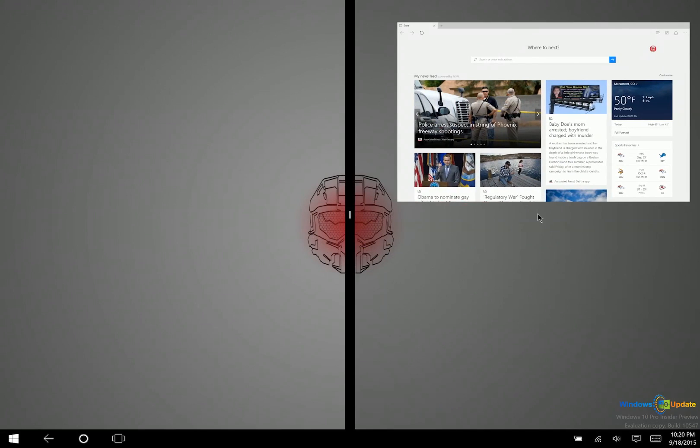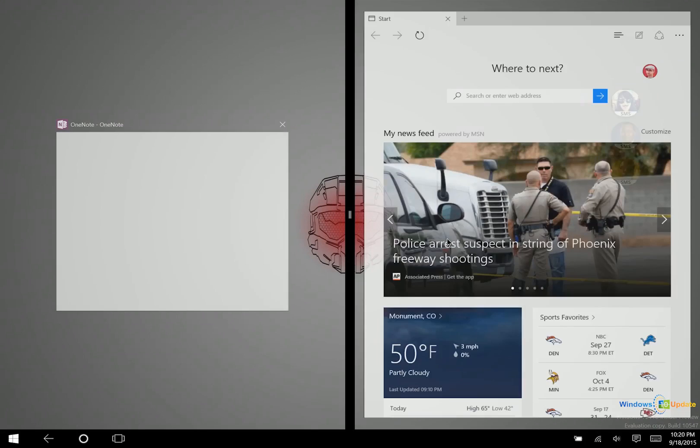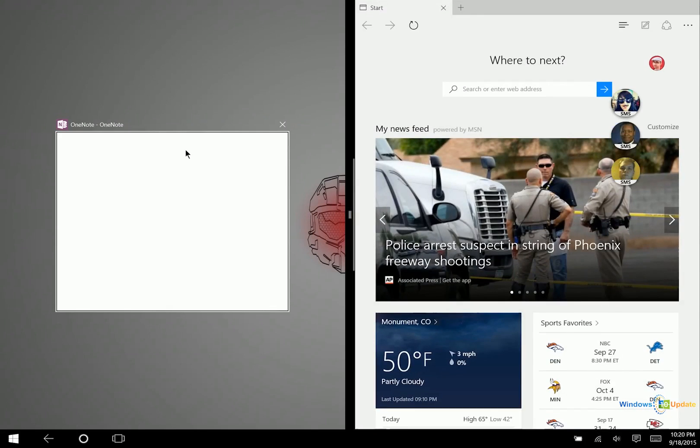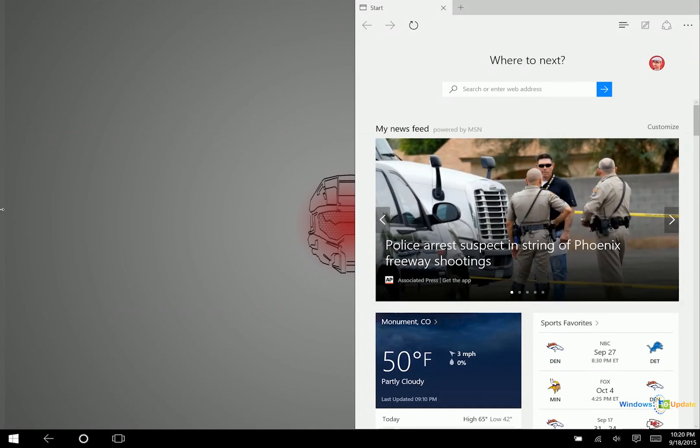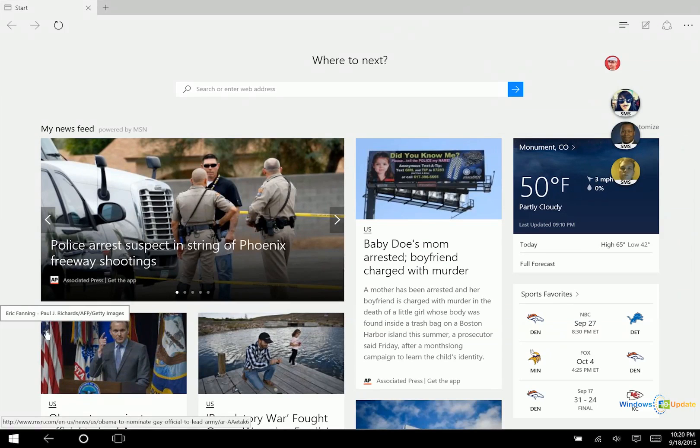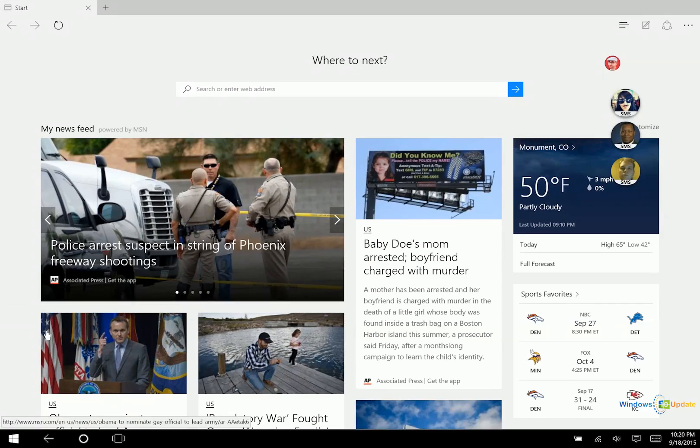However, if you scroll it over to the right, that will snap it and then you can snap another application on the other side. So we will talk a little bit more about the controls for tablet mode using your fingers in the next video.